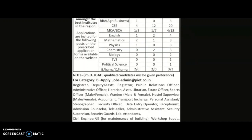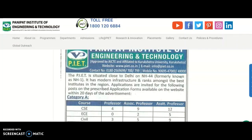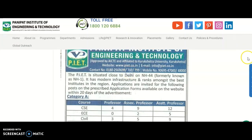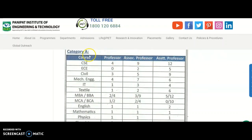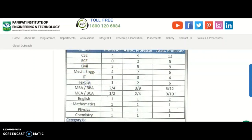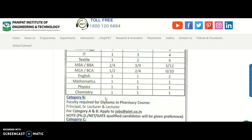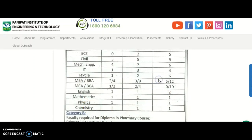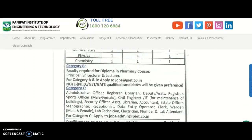Here, category A, B, and C — three categories are there. First, category A: professor, associate professor, and assistant professor. Departments include CSE, EC, Civil, Mechanical, IT, Textile, MBA or BBA, MC or BC, English, Mathematics, Physics, and Chemistry. The total number of vacancies are mentioned here as per designation.